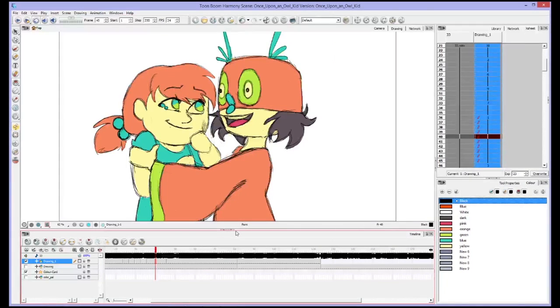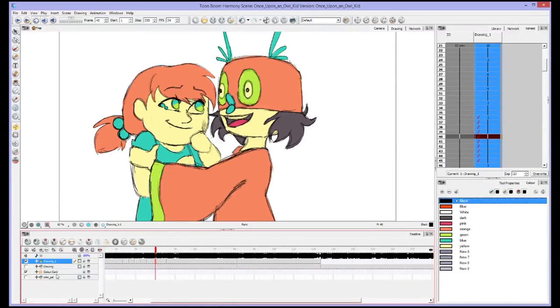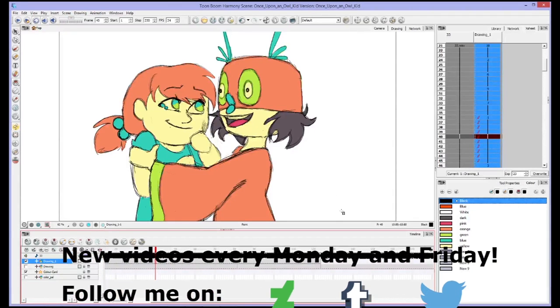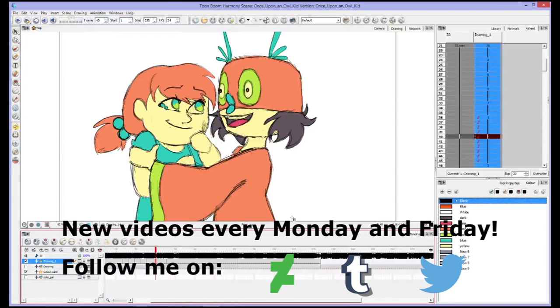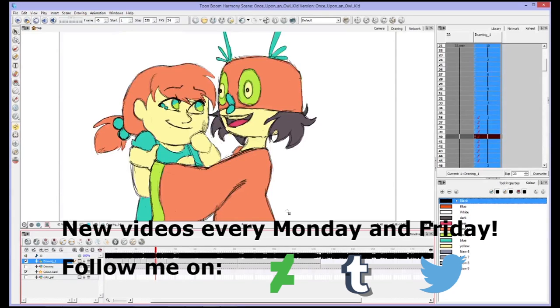So there's just a few more tips and tricks in Toon Boom. If you have any more questions about any of these features or any other features in Toon Boom, let me know and I will try and figure them out. Have a great day you guys, and have a great week. Bye.